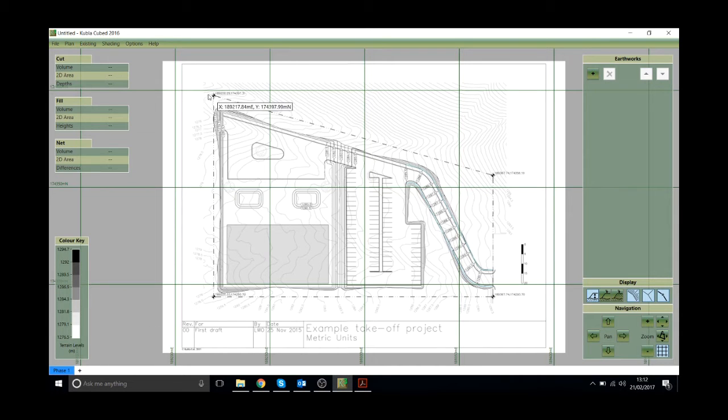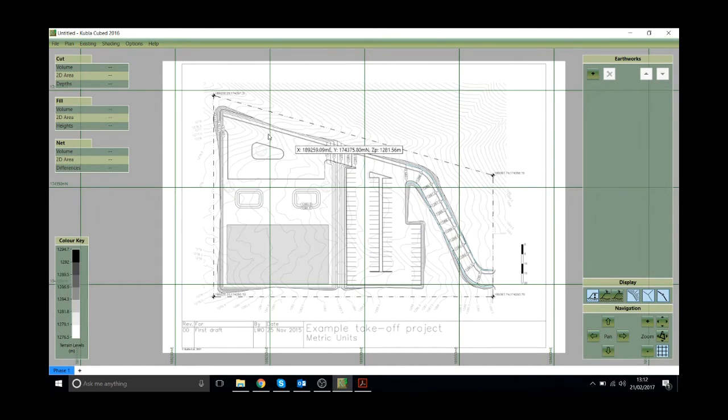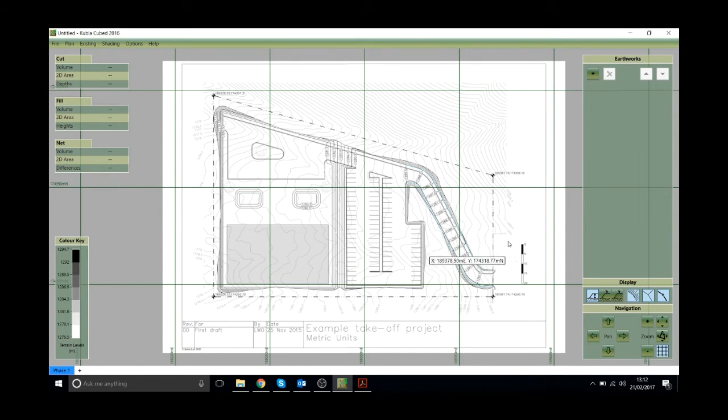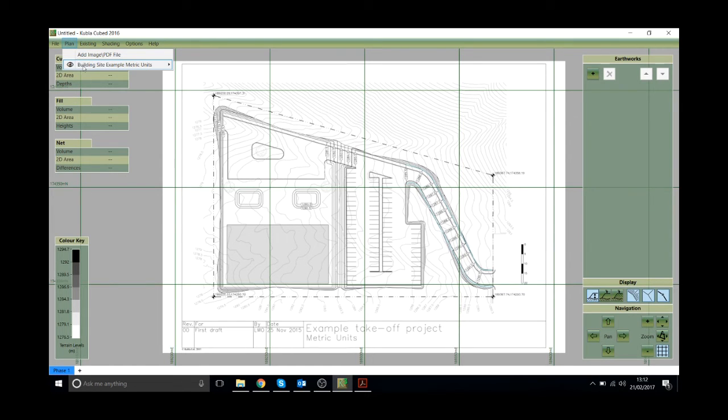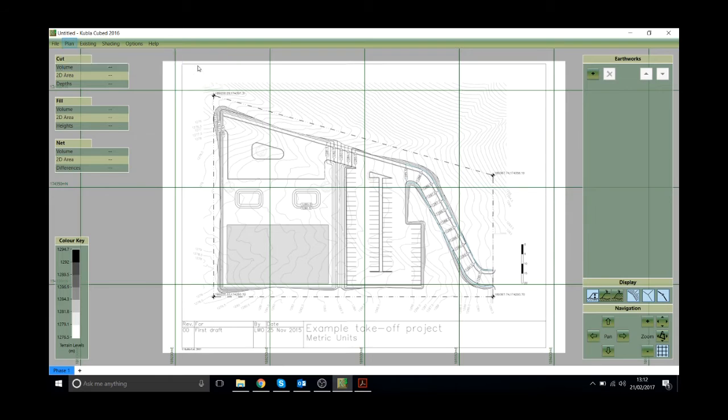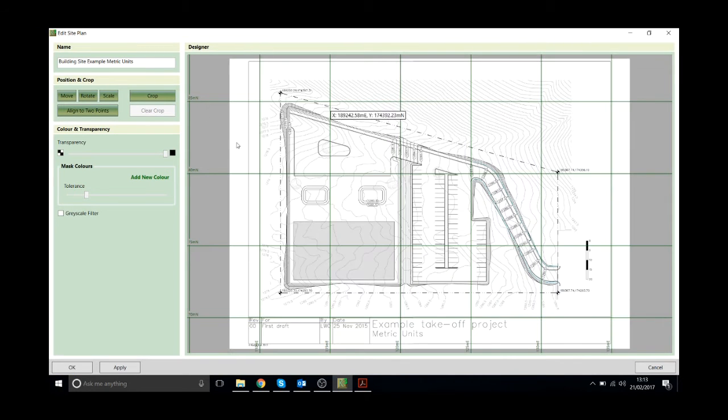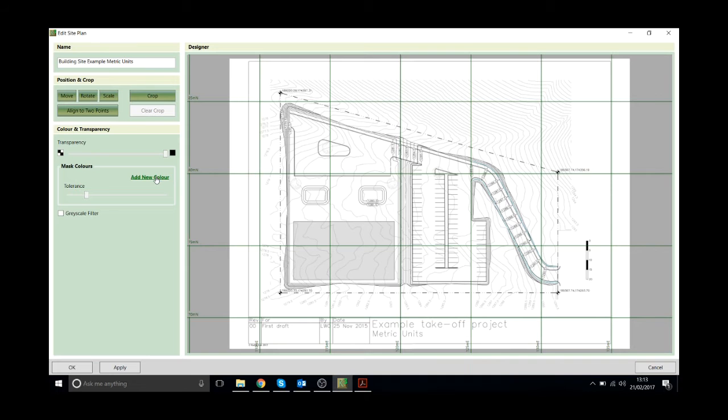Now the first thing you'll notice is you can't actually see the surface because this image is actually drawn on top of it. So that's actually the reason we need to adjust those transparent colours that we discussed earlier. So I'm going to go back into the site plan.